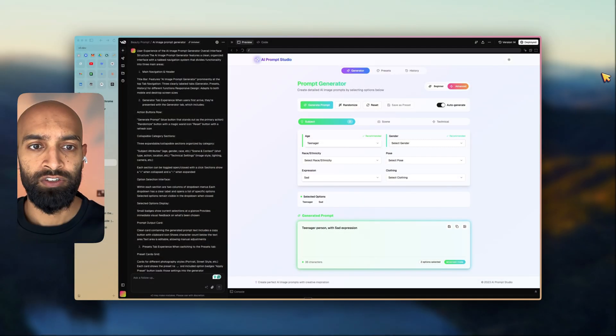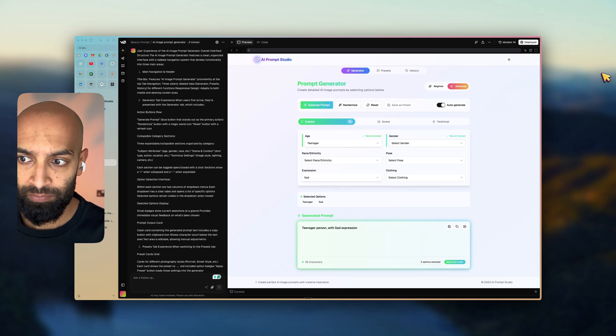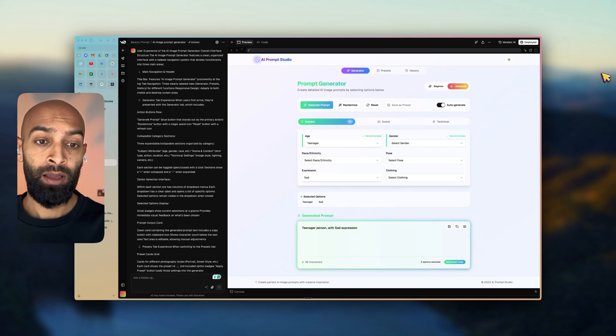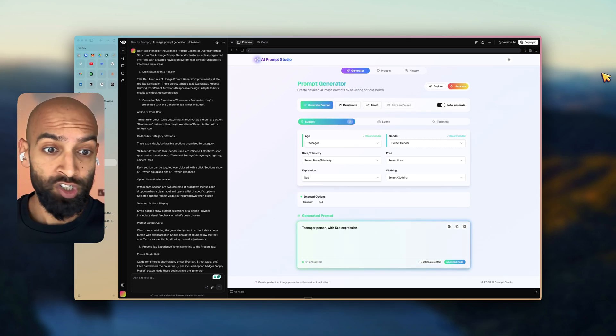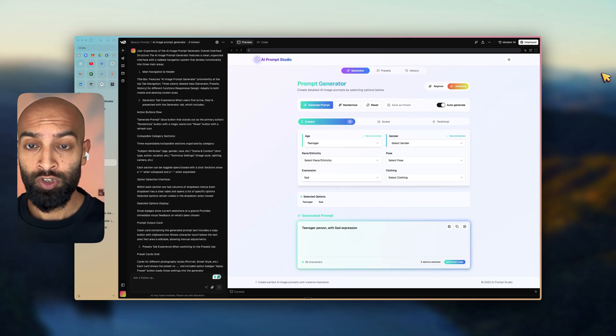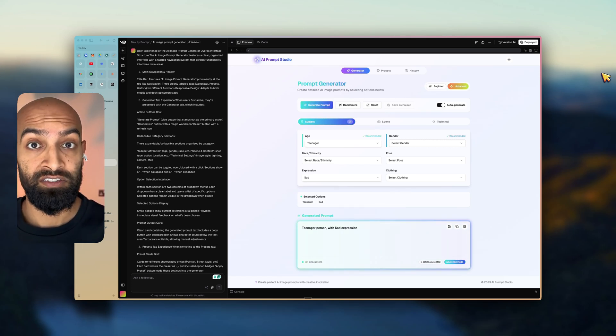Ladies and gentlemen, welcome back. Today, we're going to be taking you through AI Prompt Studio, which is an application that I built pretty much in one shot using VZero.